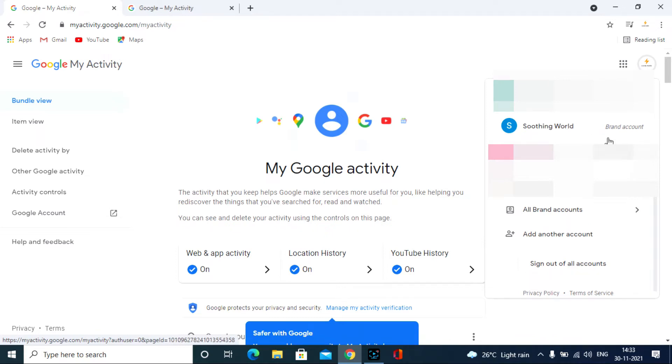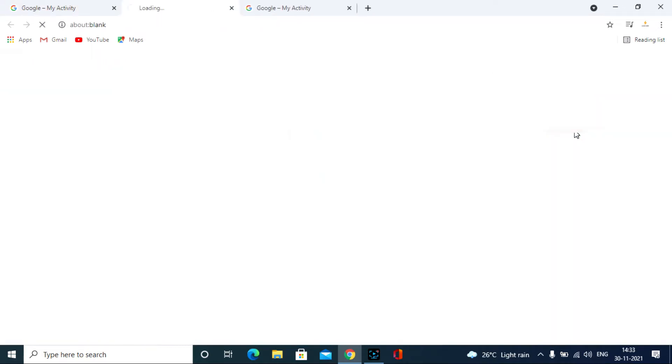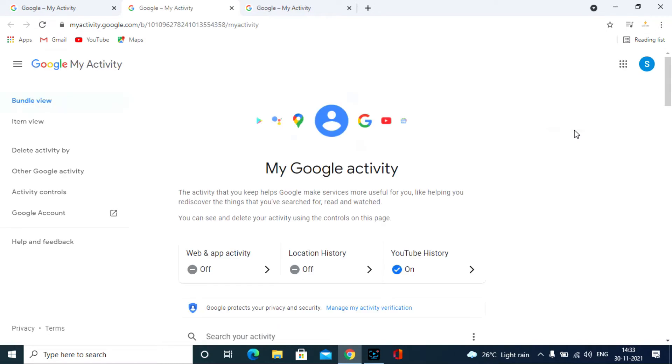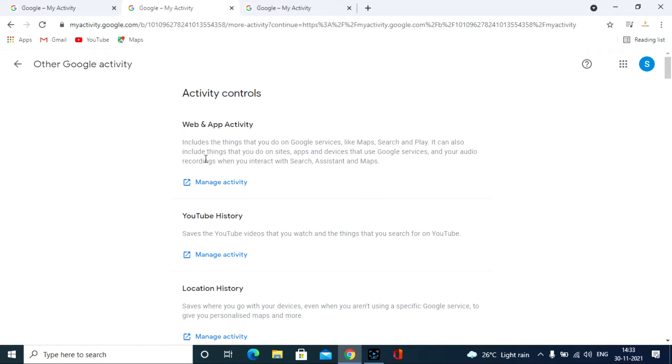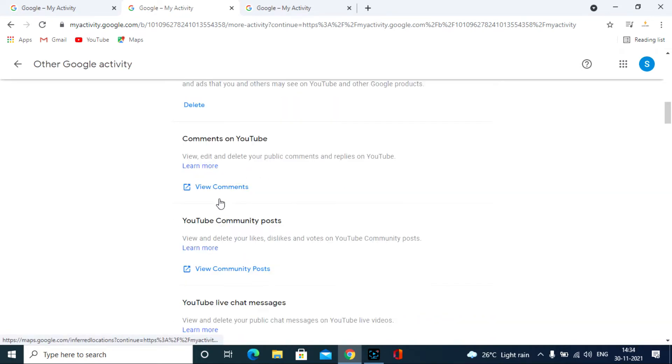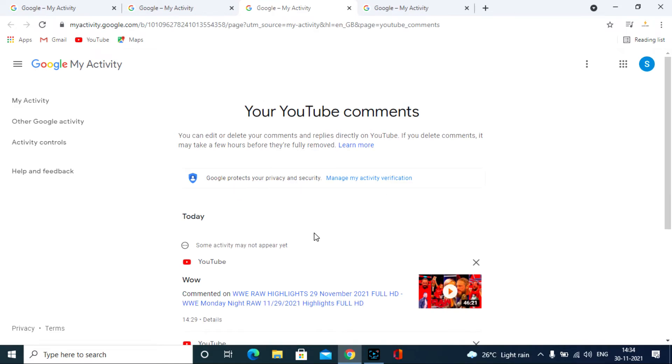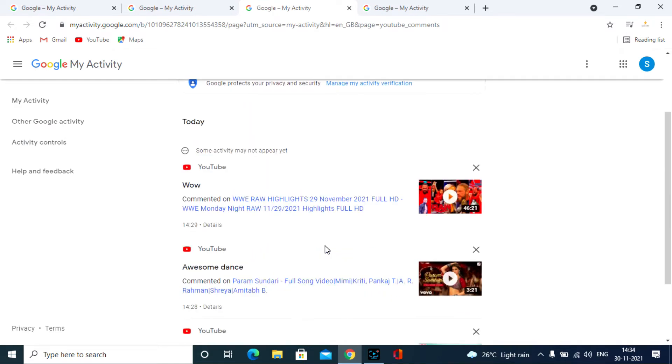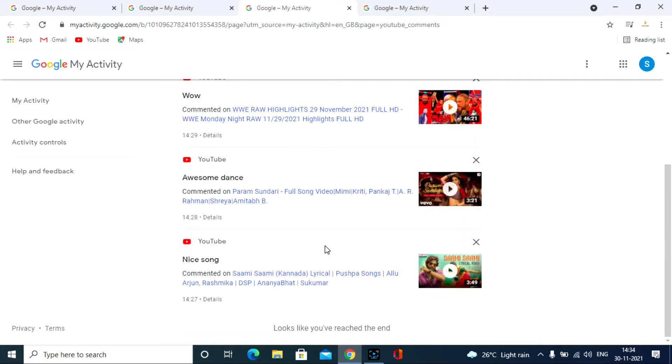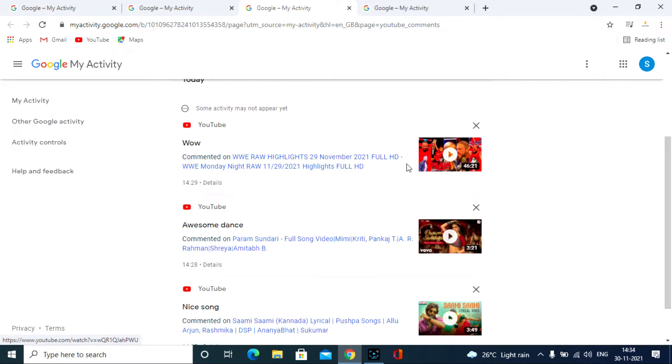Then click Other Google Activity, scroll down here, comments on YouTube, click View Comments. Then you will see your all YouTube comments from the beginning.